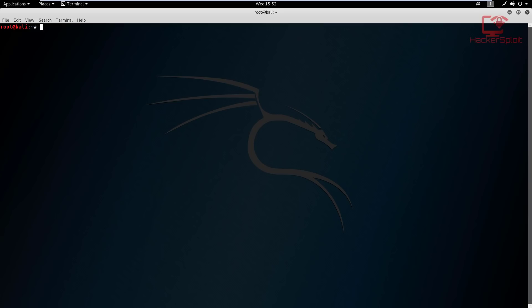We're going to be looking at installing your debuggers and your compilers. This video is going to cover about two to three configurations, and you can consider this a complete lab setup for the purpose of exploit development. I'm going to be using Kali as my attacker operating system, or you can use any other penetration testing distribution — Kali, Parrot, Backtrack, or whatever you want to use.